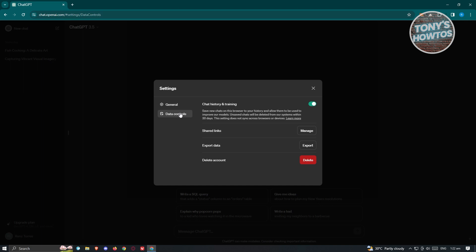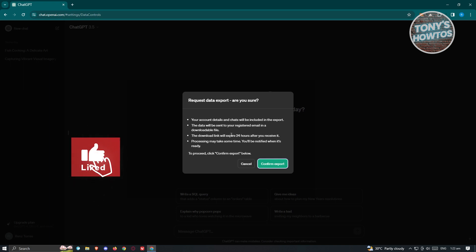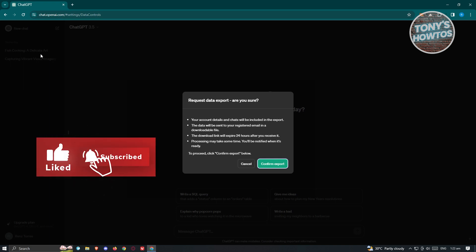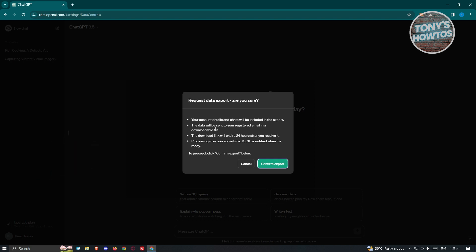Once in here, we need to look for export data. From here, click on the export button. Now it's going to ask you if you really want to confirm exporting your data. This will actually export all the chats that you have right now into one single file, which I'll be showing you how to actually use.